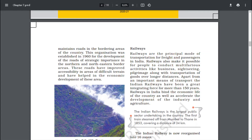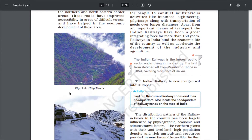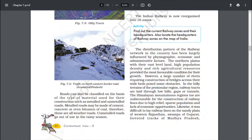These roads have improved accessibility in areas of difficult terrain and have helped in the economic development of these areas. Roads can also be classified on the basis of the type of material used for their construction, such as metalled and unmetalled roads. Metalled roads may be made of cement, concrete or even bitumen of coal and are therefore all-weather roads. Unmetalled roads go out of use in the rainy season.